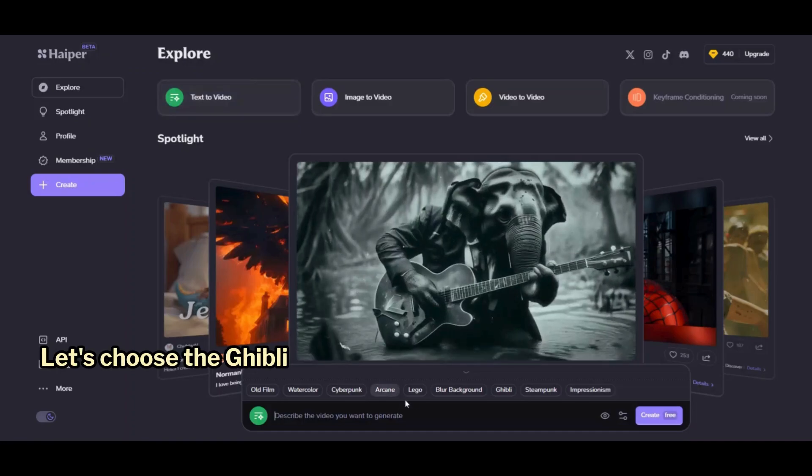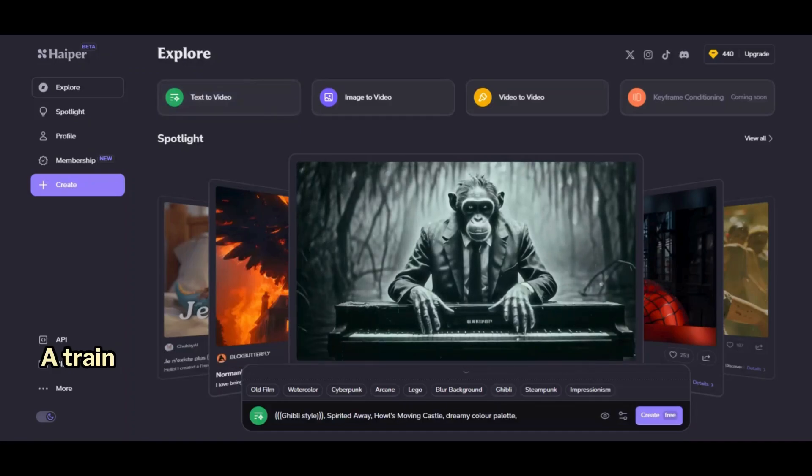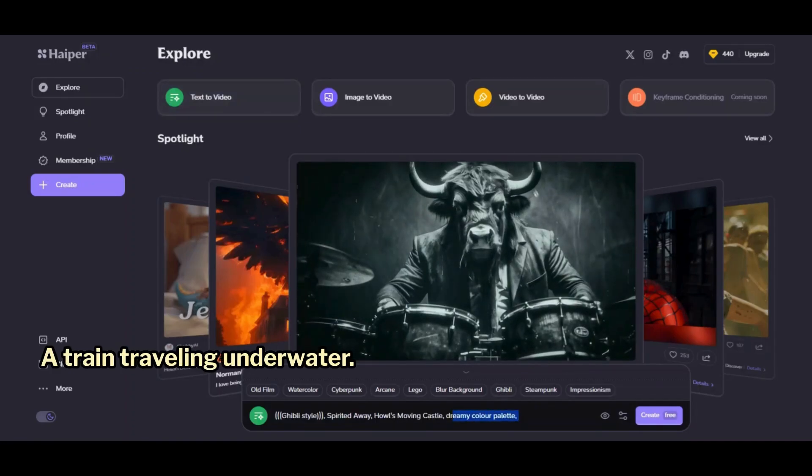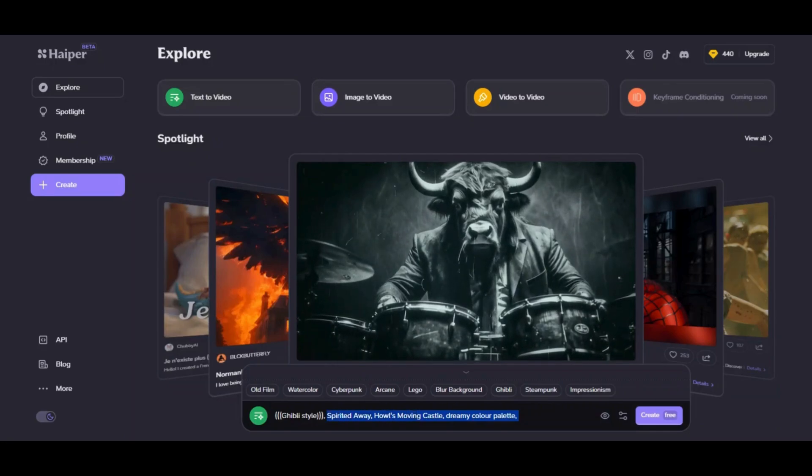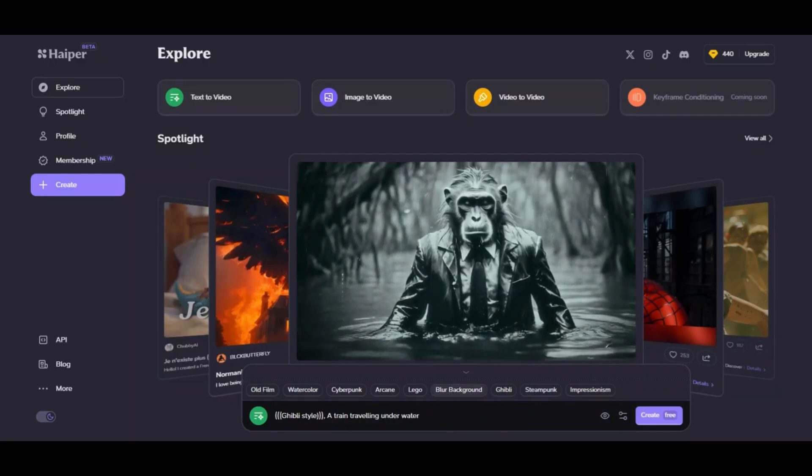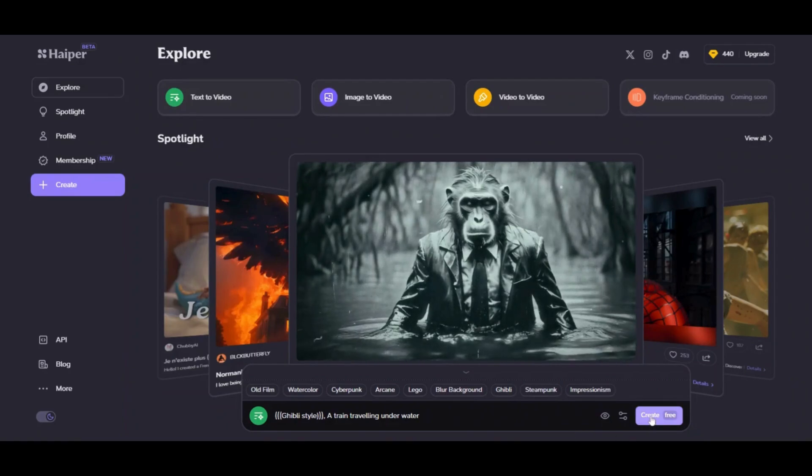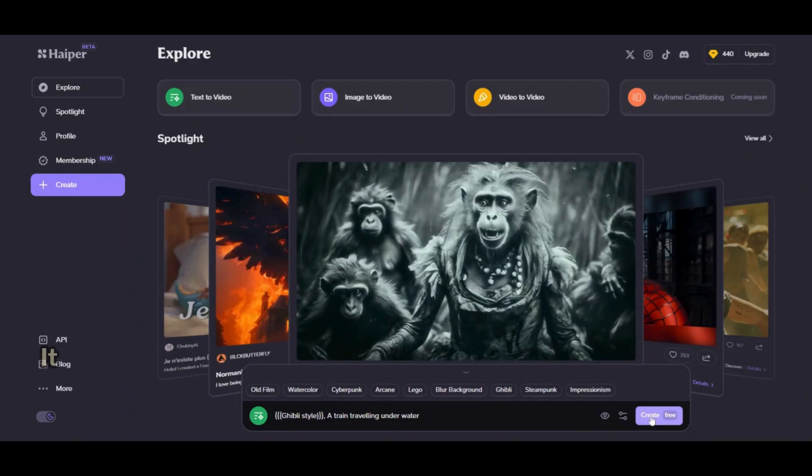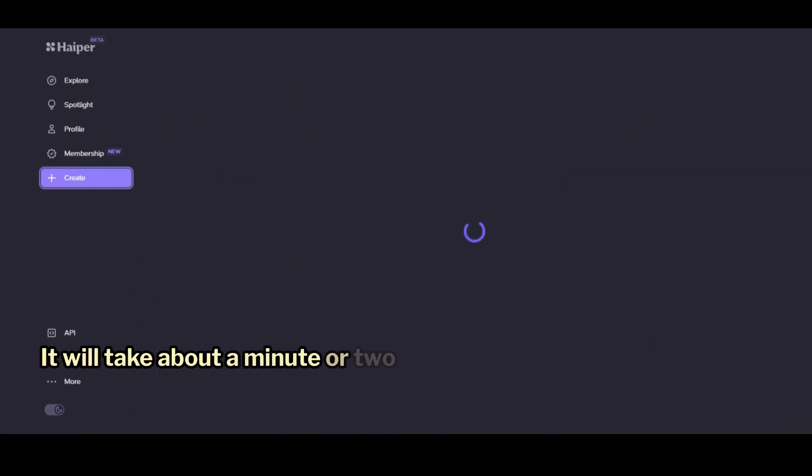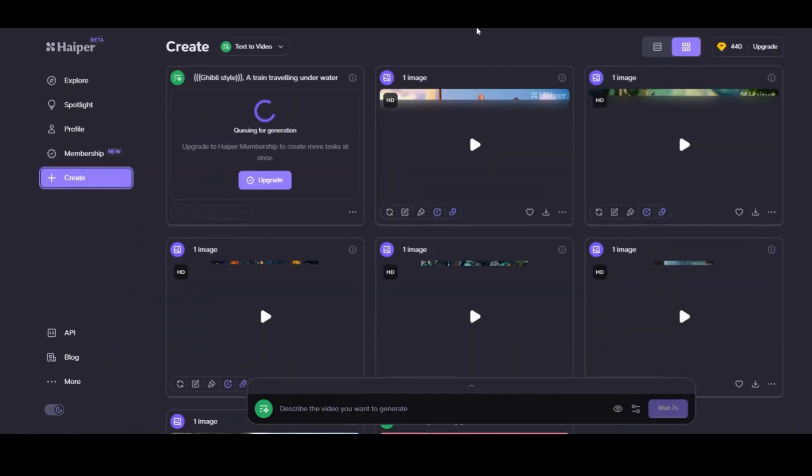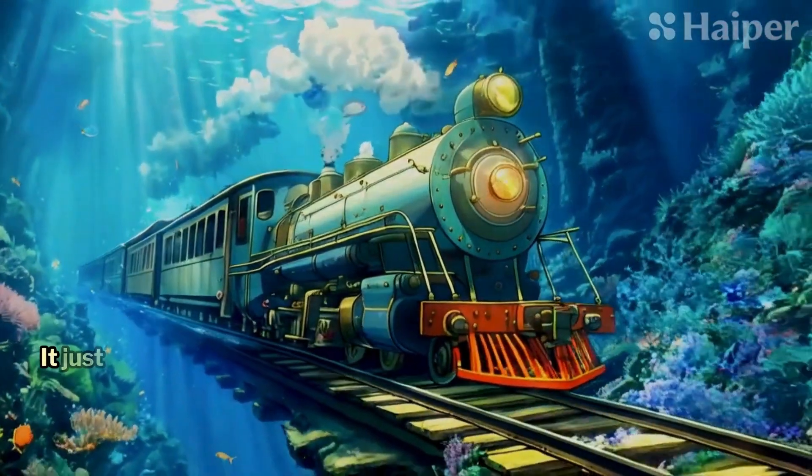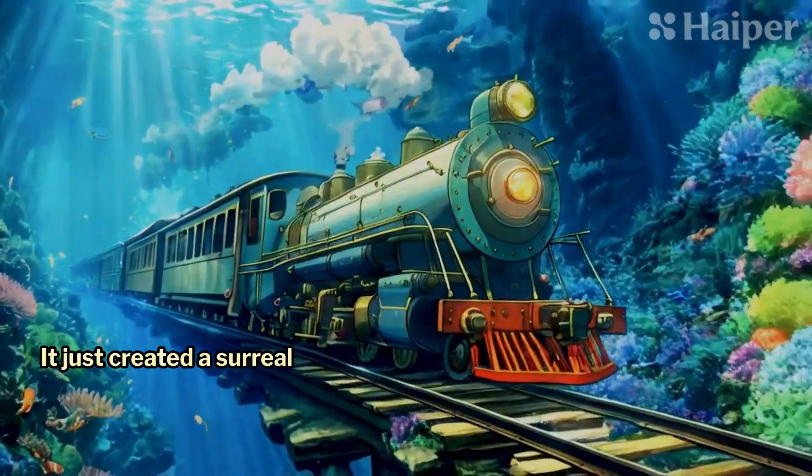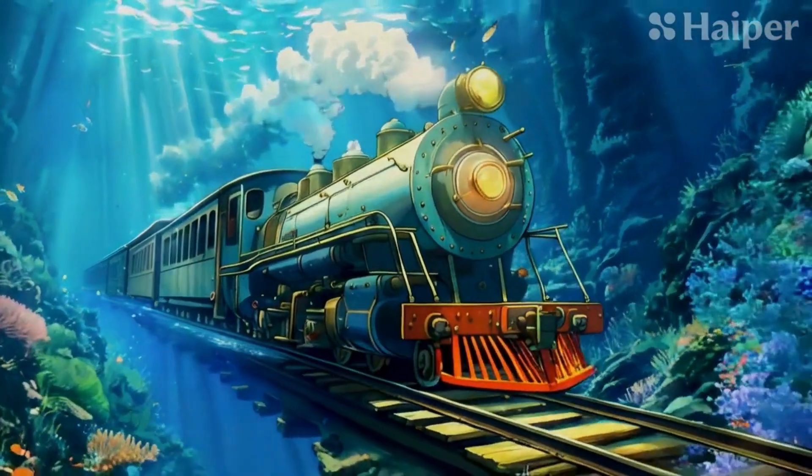Let's choose the Ghibli style and enter the prompt, a train traveling underwater. And click Create. It will take about a minute or two to generate the video. And here it is. It just created a surreal video of an underwater train.